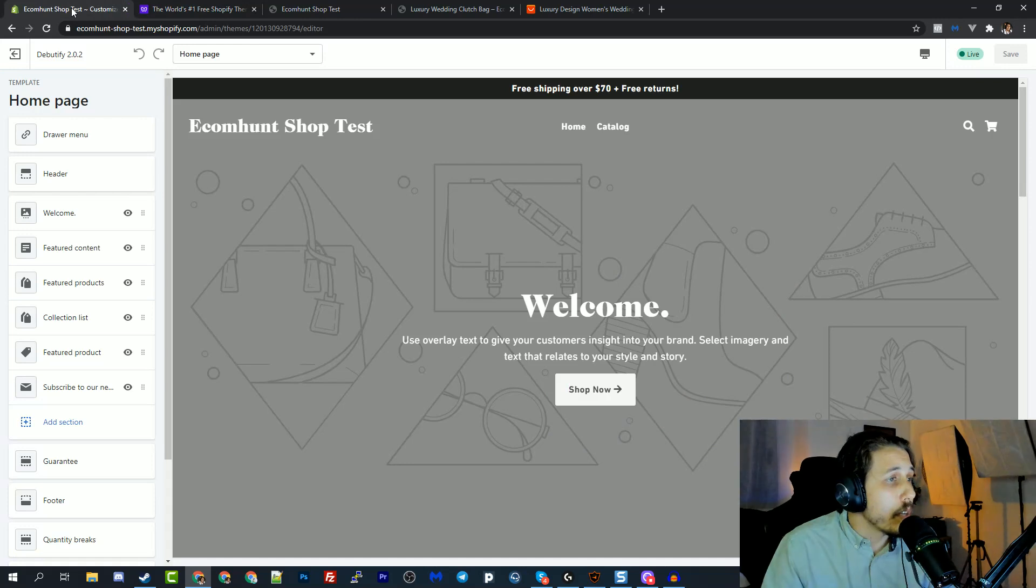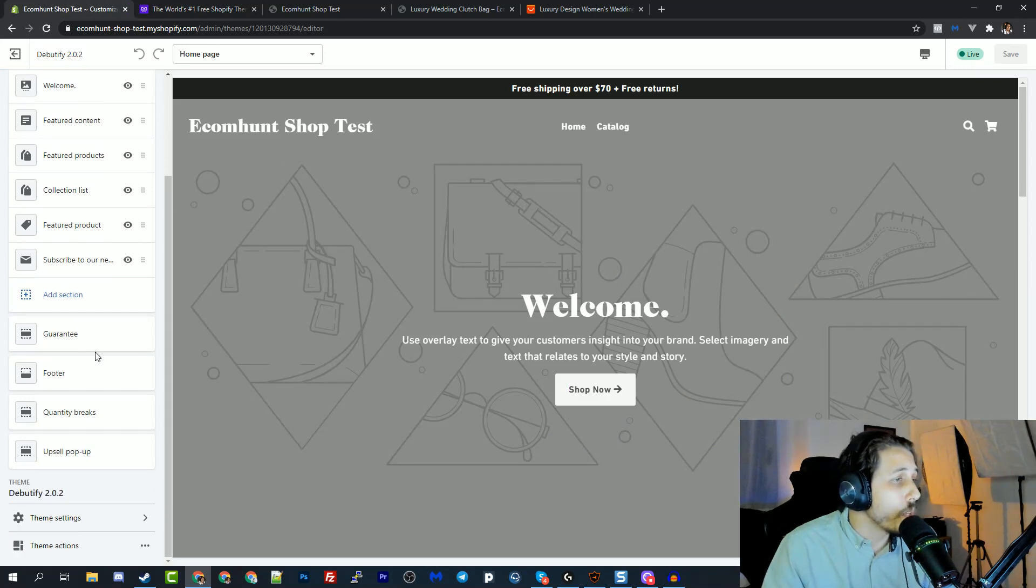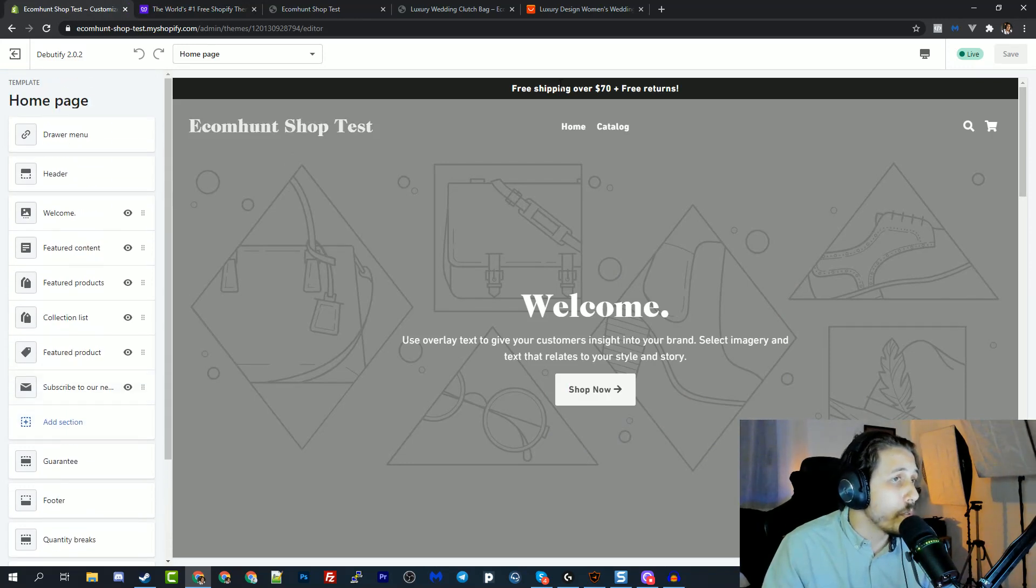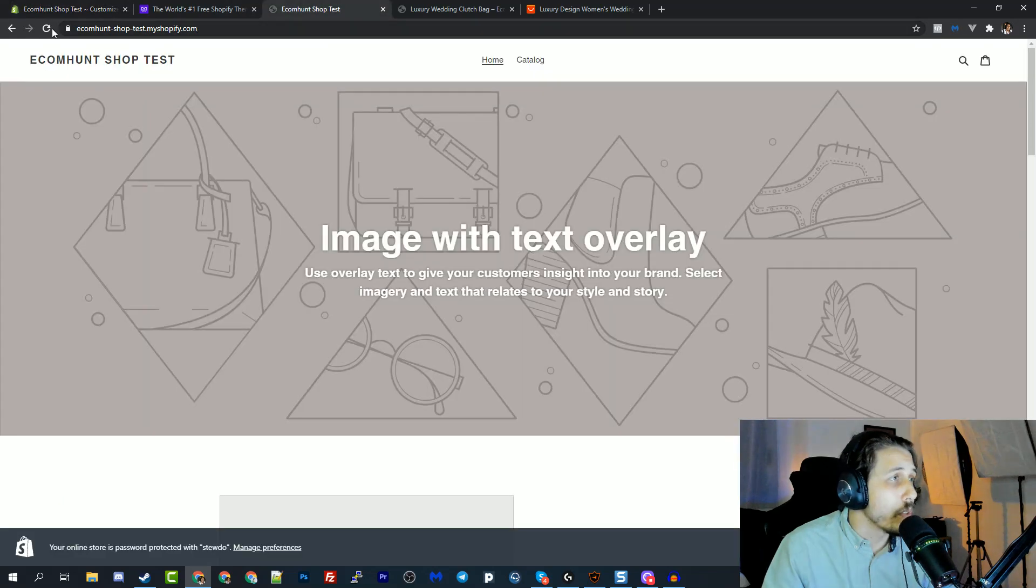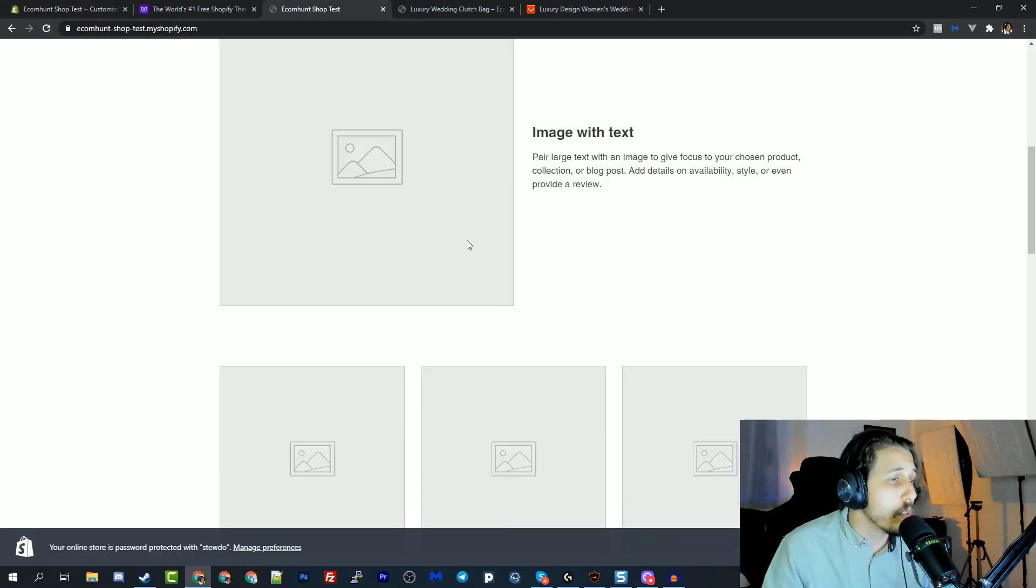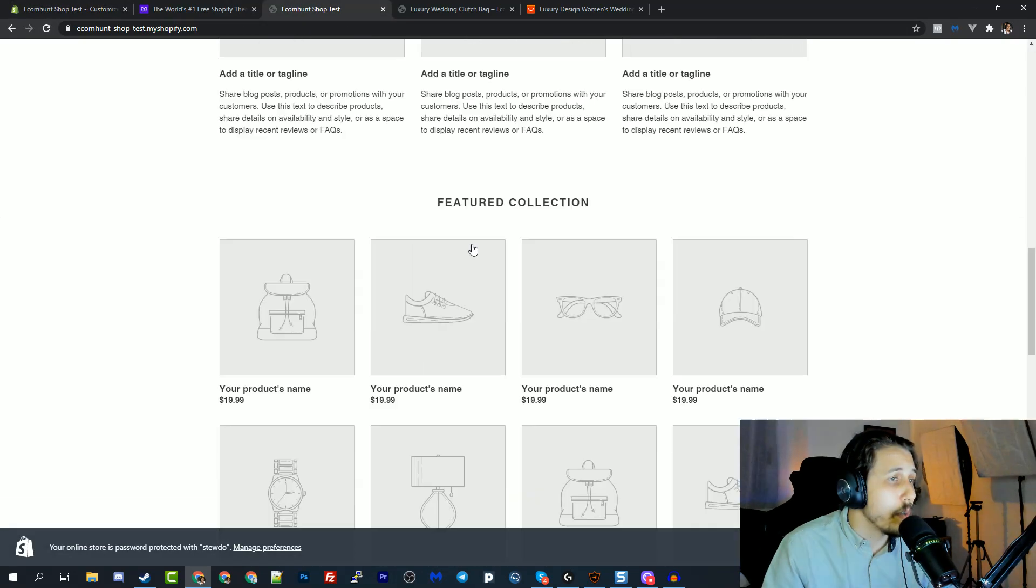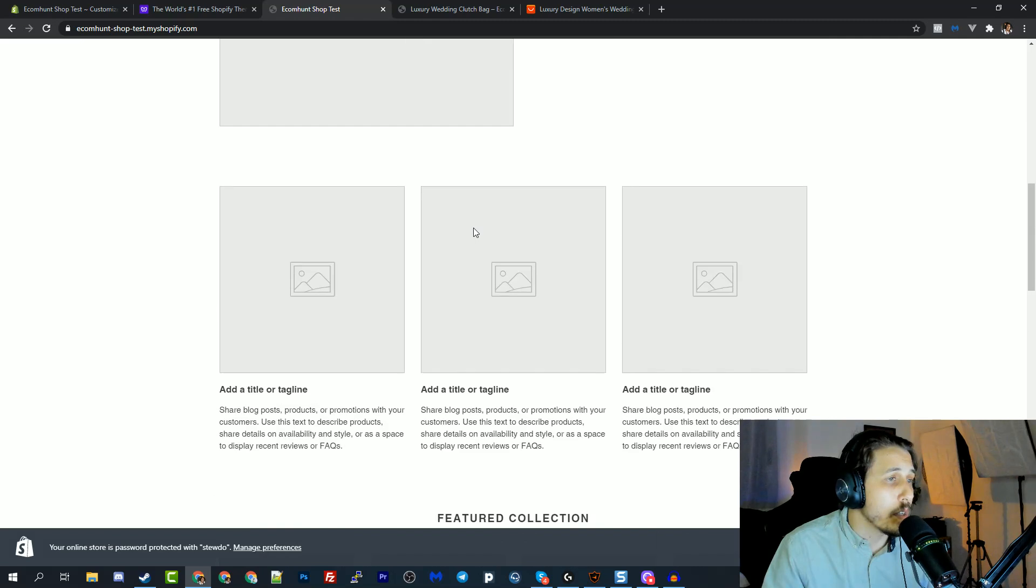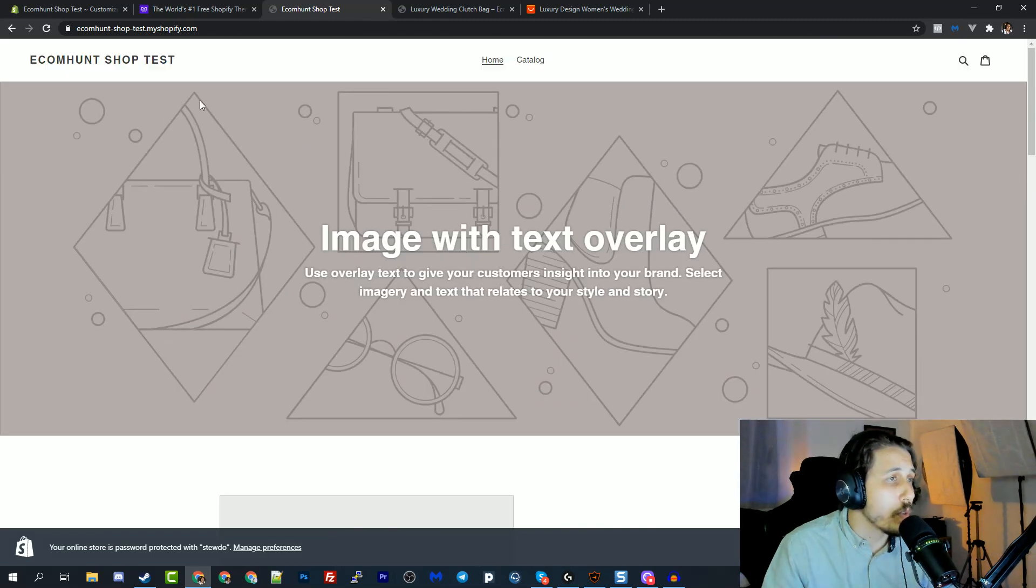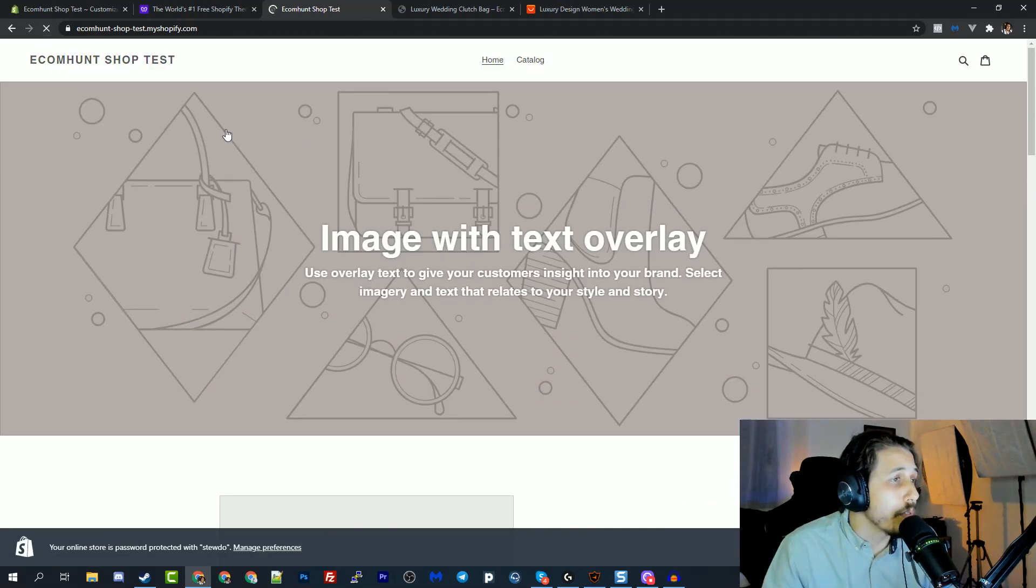Let's go back to the editor and what you have here. First of all, let's check it out. Let's check out the store with the new theme. So this is the Debut theme. You can see it's pretty straightforward, pretty simple. Now let me refresh so you can see the Debutify theme.